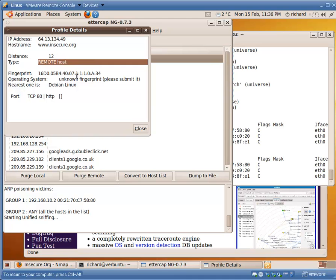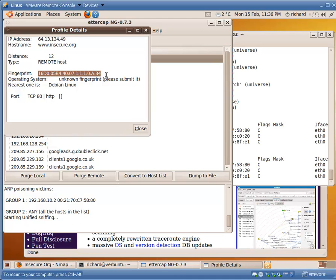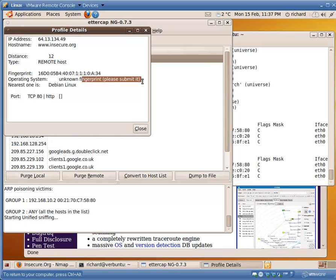We have deduced a particular fingerprint for it. And it believes that it is running on Debian Linux. That is a complete guess because we're not sure about that fingerprint.